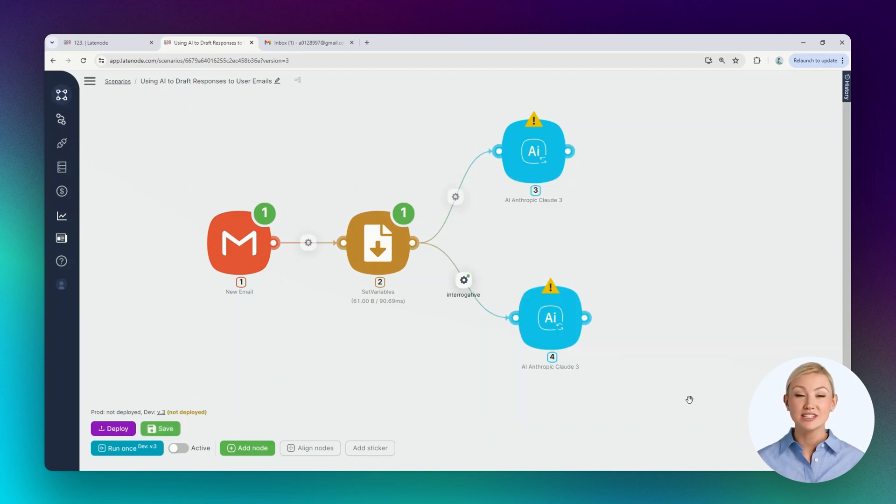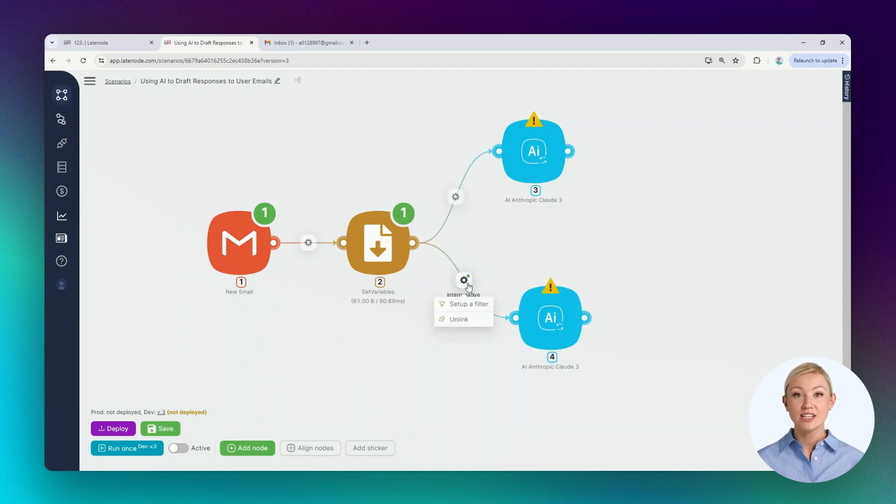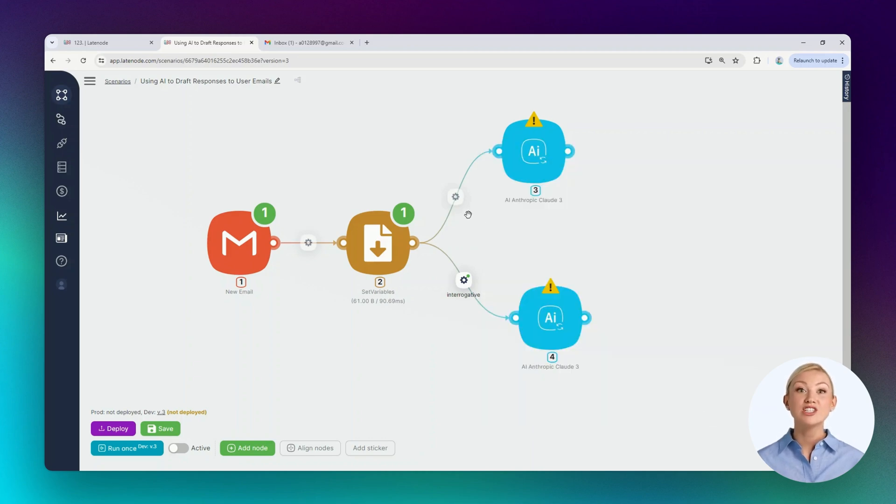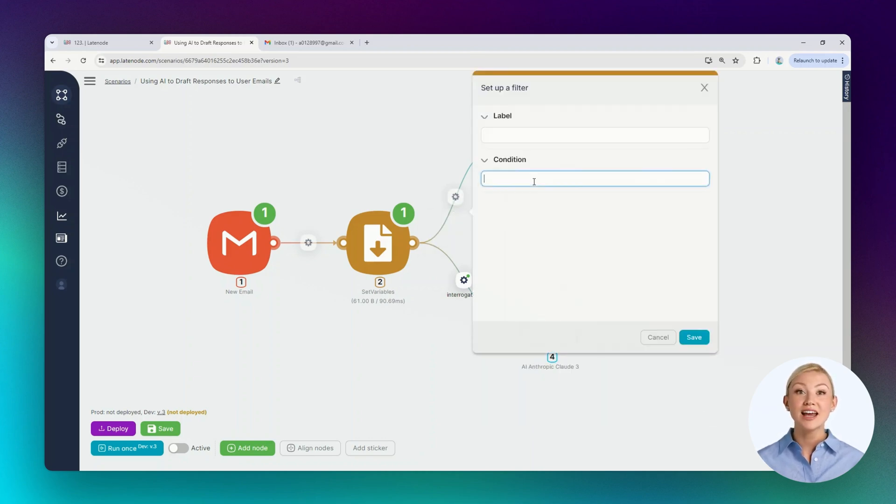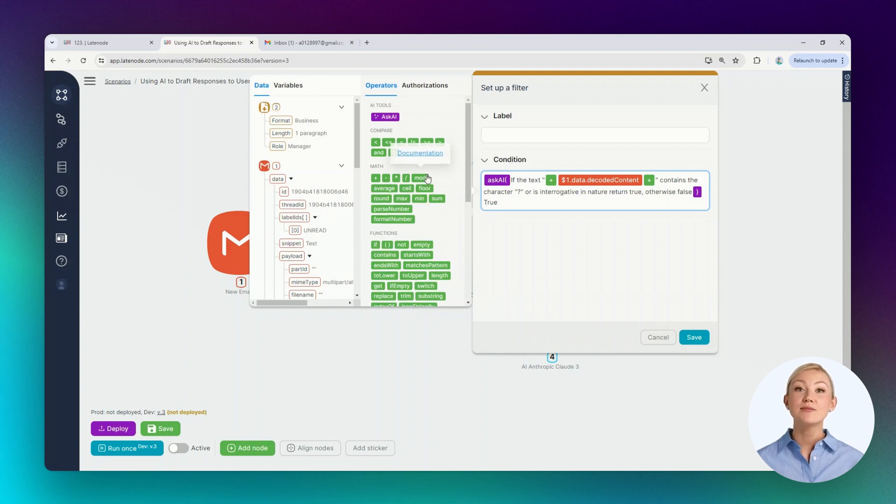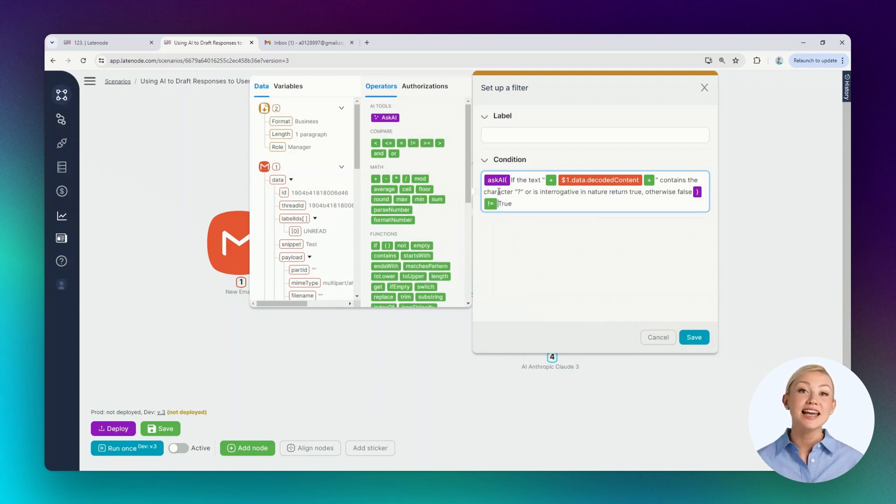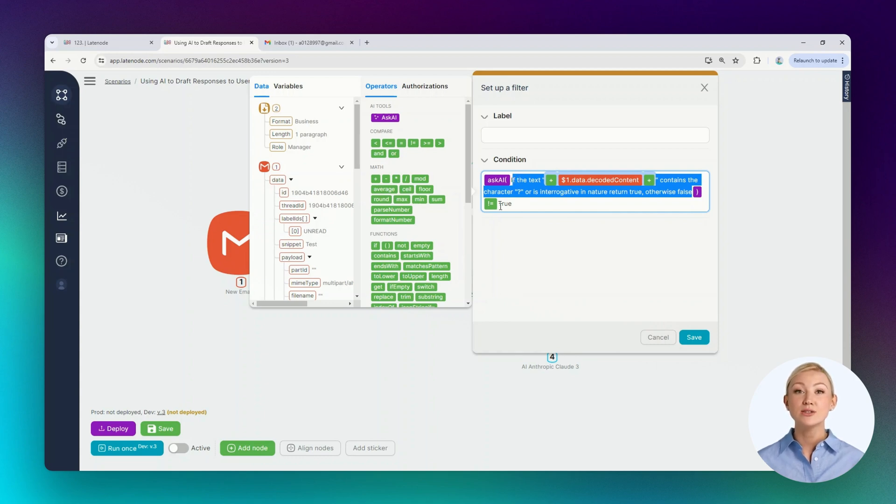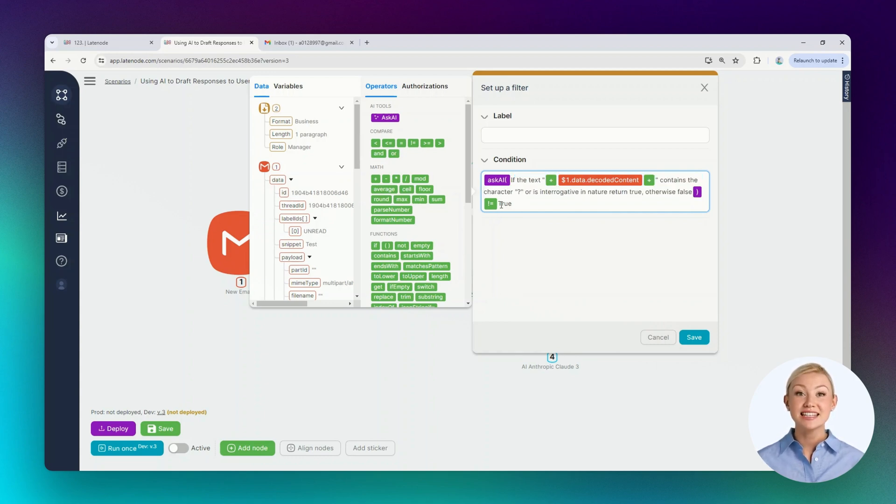The scenario execution should go either along this route or the other. So let's just copy the conditions. We'll add it to the upper route and change the equals operator to the not equals operator. Thus, if the expression in parentheses is executed and the execution result equals anything but the word true, the scenario execution will follow the upper route. Let's name this route and save the changes.